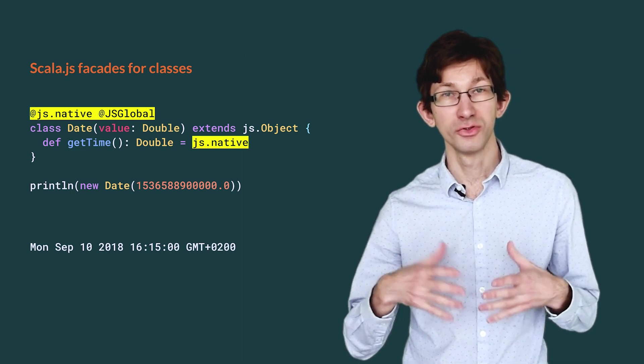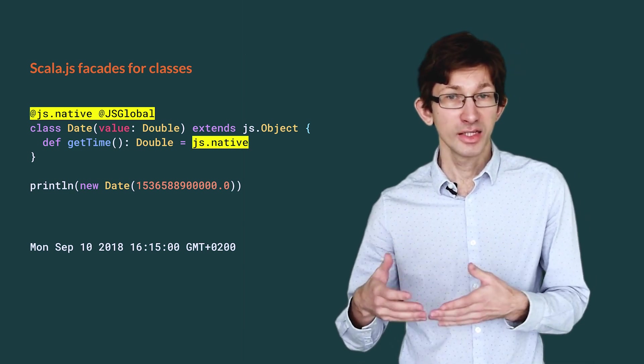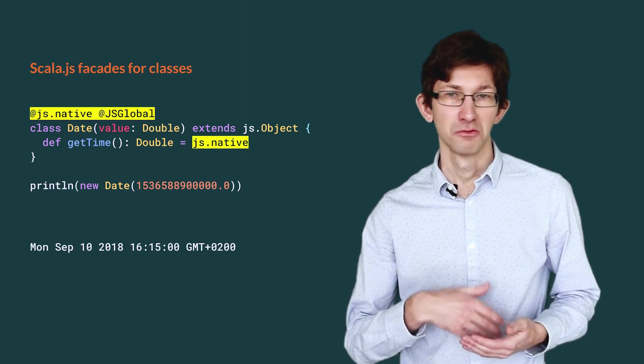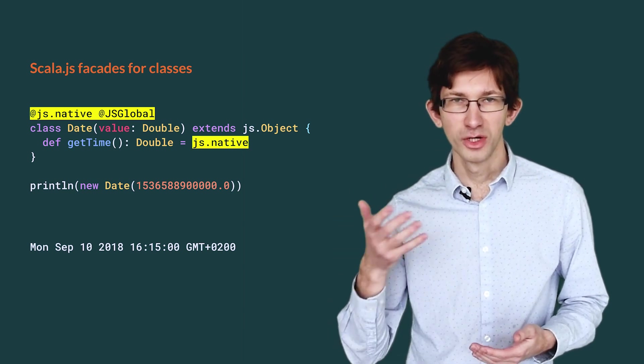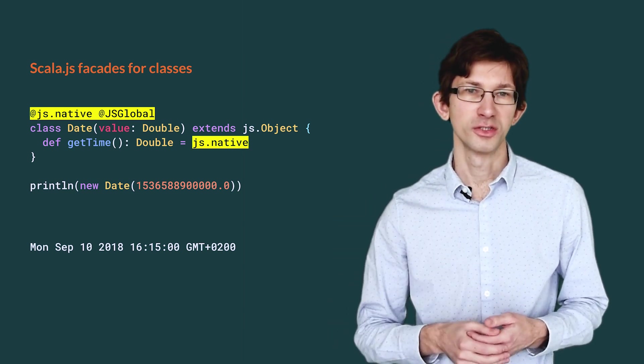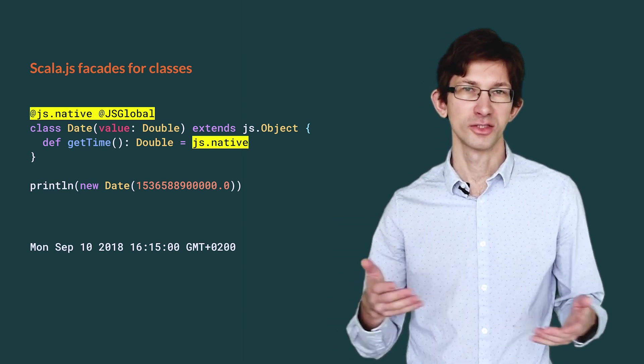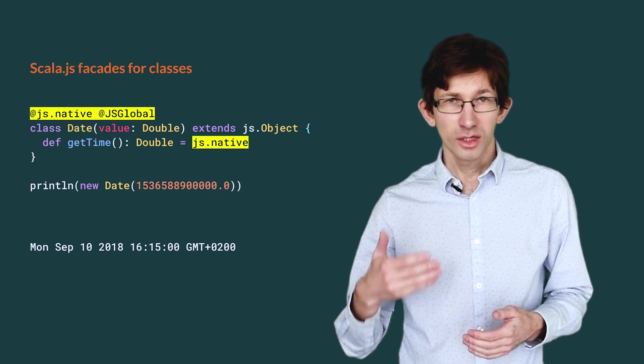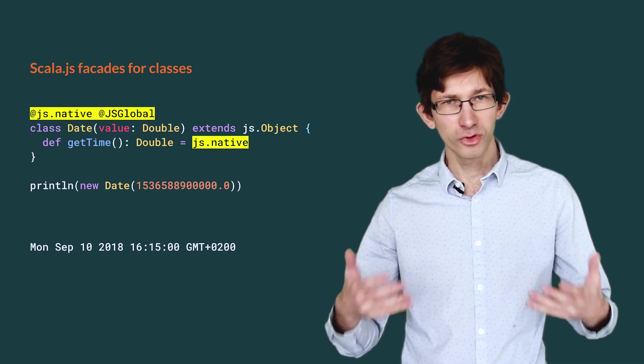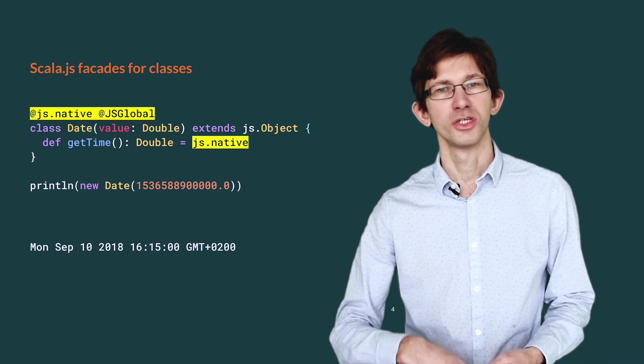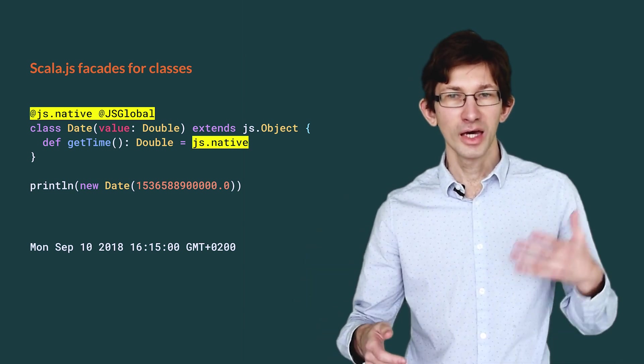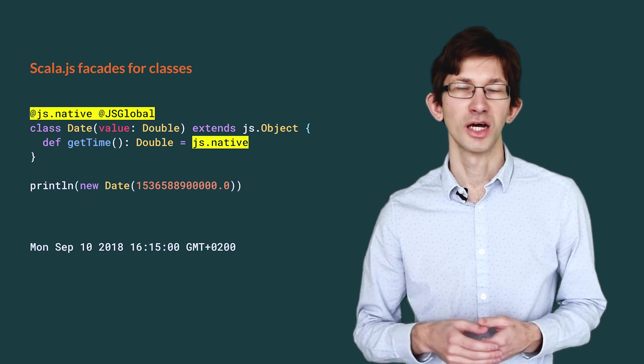We can then use Date as if it were a regular class, for example to print a timestamp as a string. There is a straightforward symmetry here between the facade and the native class.